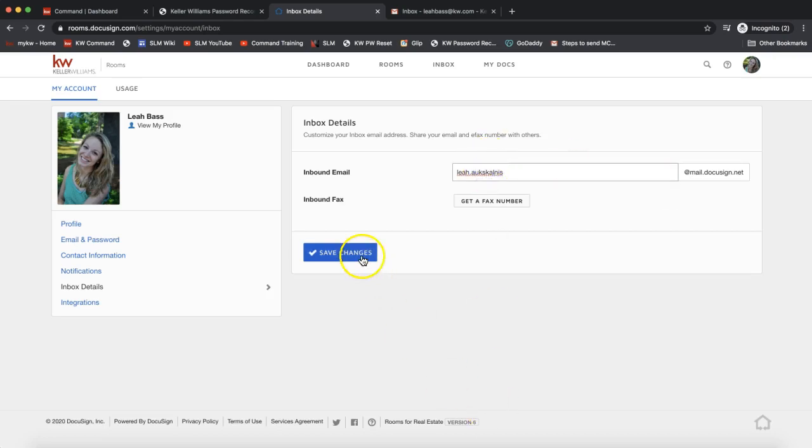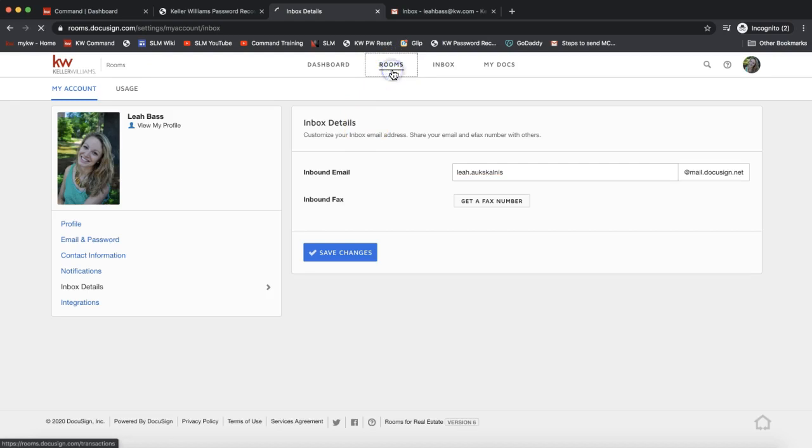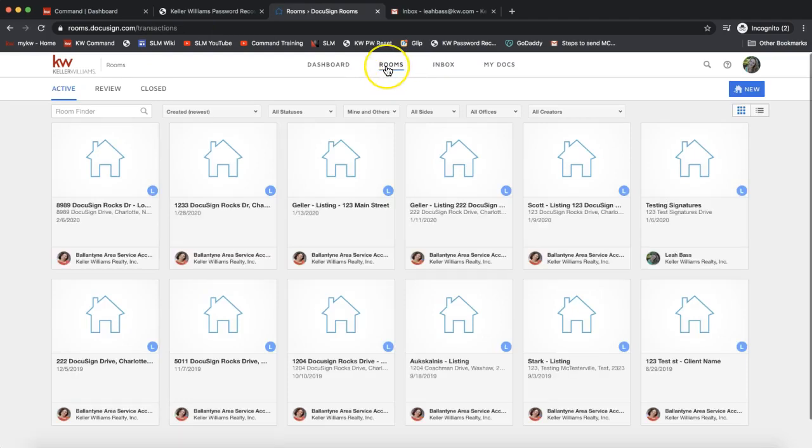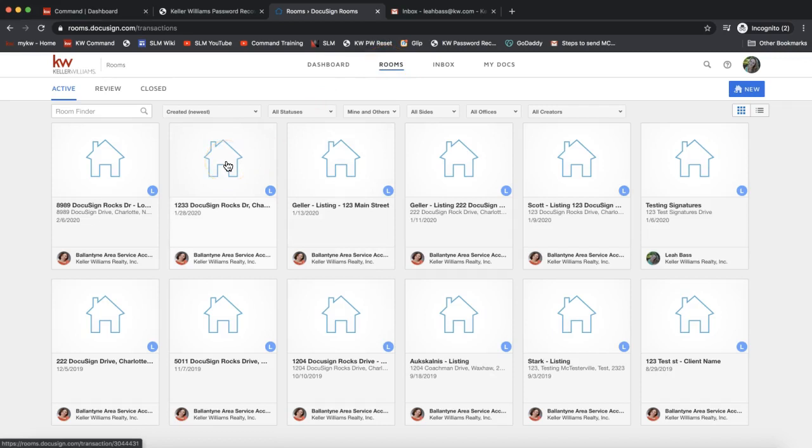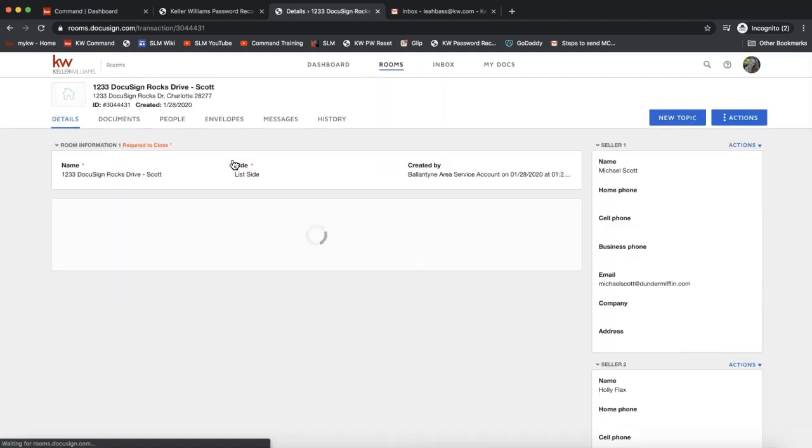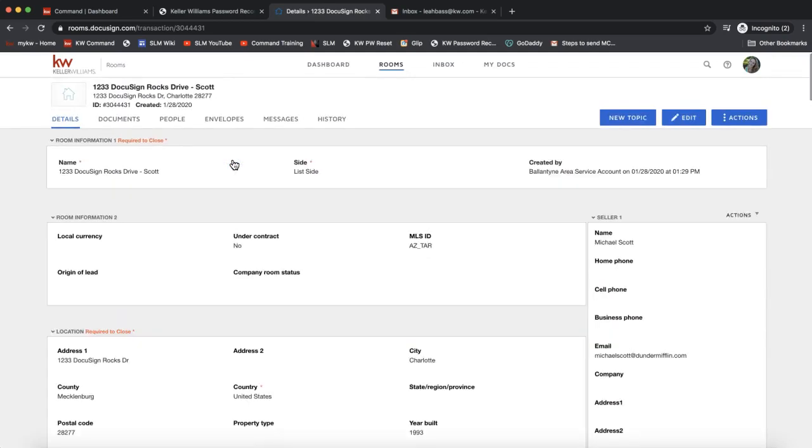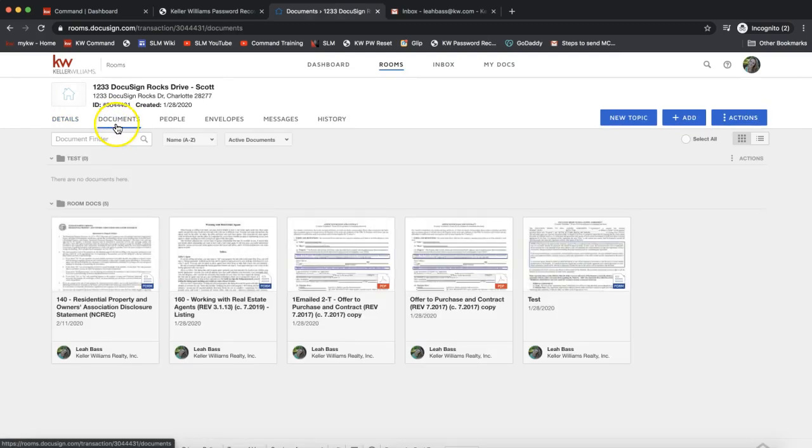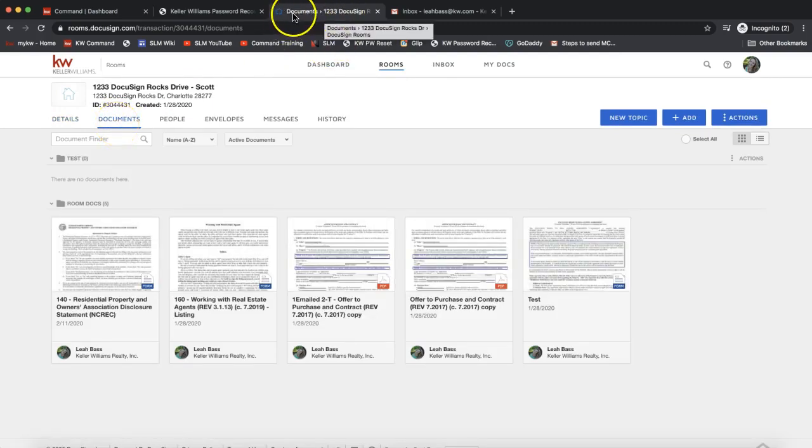Now what I'm going to do is go over to the DocuSign room that I'd like to add the email correspondence to. I'll select Rooms on the very top of my screen, and then click on the room that I'd like to add it to. Once I'm in the room here, I want to come over to the Documents section.